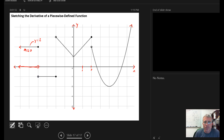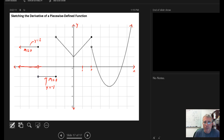Now I step across that discontinuity. Now I see I'm working with a constant function down here — this is Y equals negative one. Because it's a constant or a horizontal line, the slope of it is still equal to zero. So the derivative will continue to be zero until I get to the next location of a discontinuity.